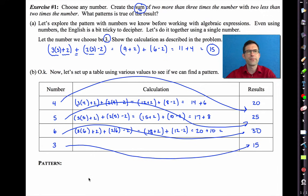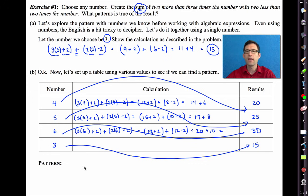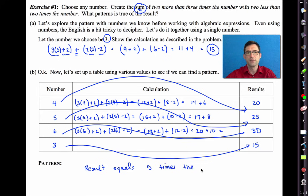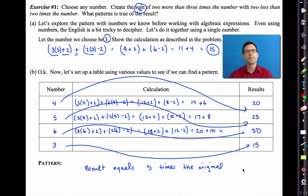So what's the pattern? Pause the video for a second if you don't know what the pattern is immediately and think about it. It looks like the result is always equal to 5 times the original number.